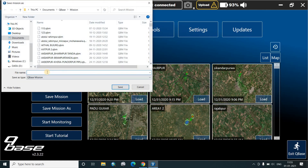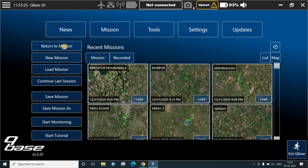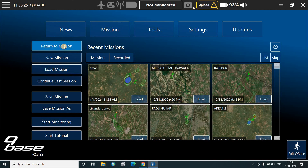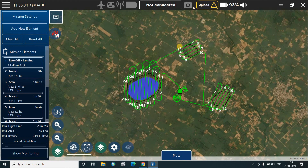If not, then the wind is okay. You click this and then save this particular mission. We'll save it as area one, return to the mission. This is all about mission planning in Cubase 3D. Thank you.